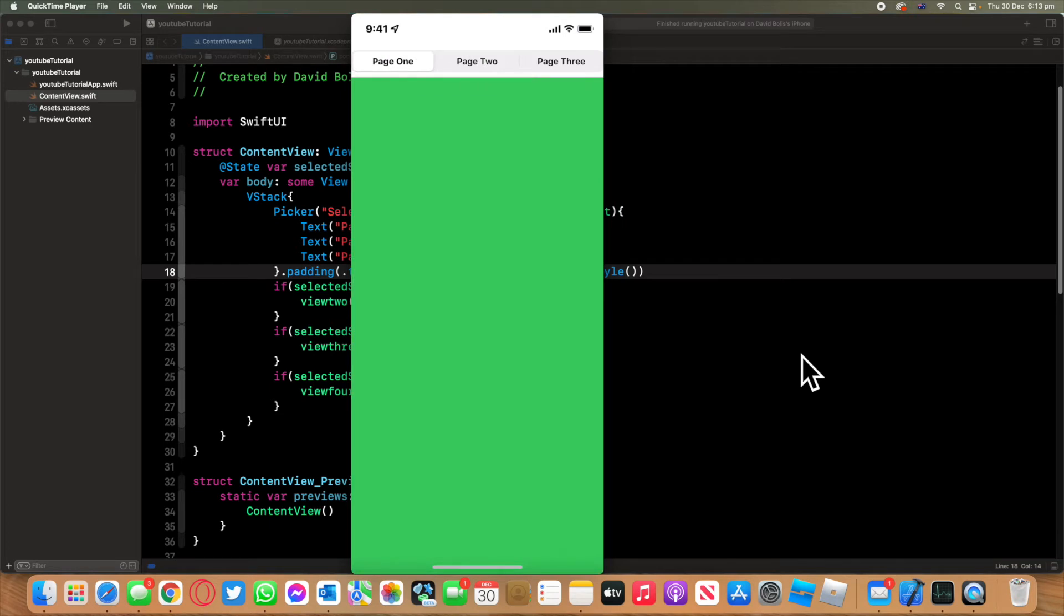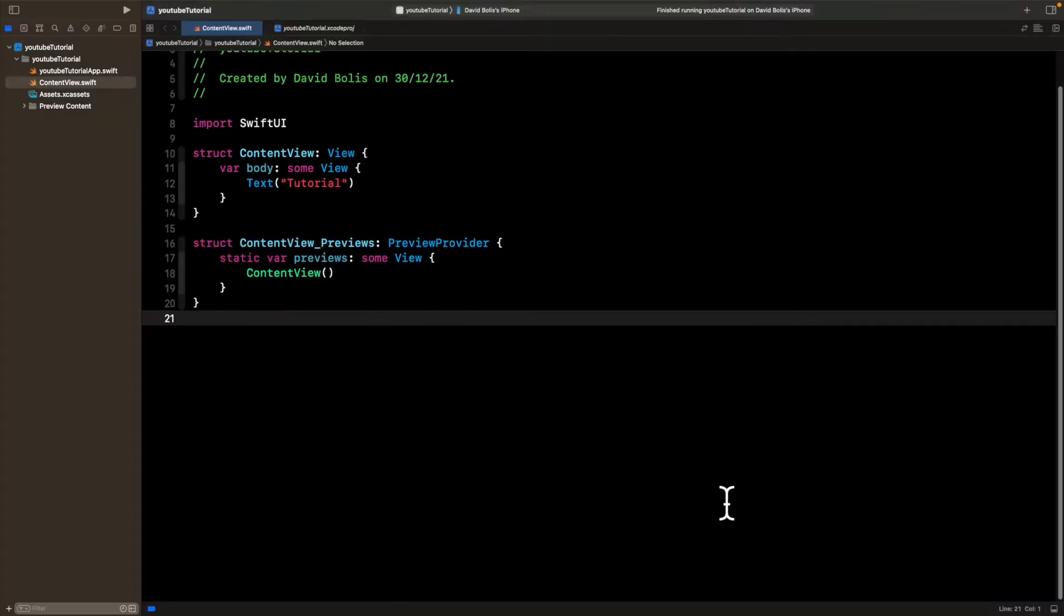So without further ado, let's just get started with this episode. Welcome back, guys. So as you can see, I've got an empty project here ready for us.